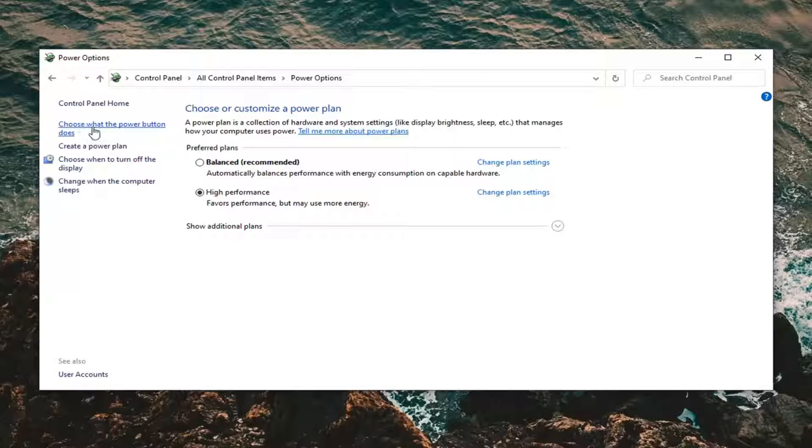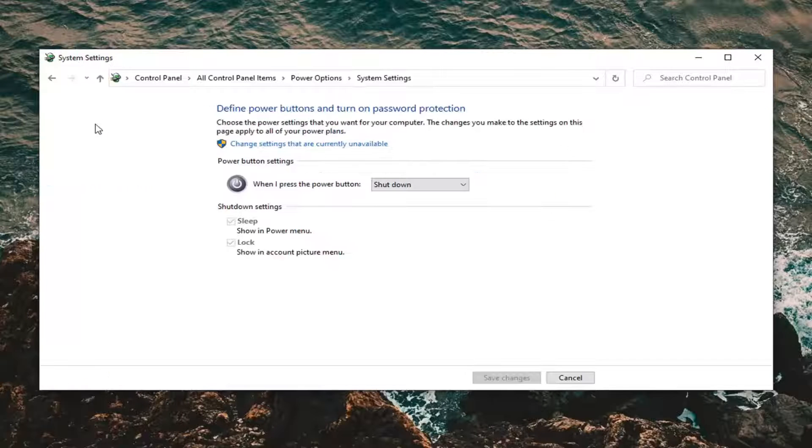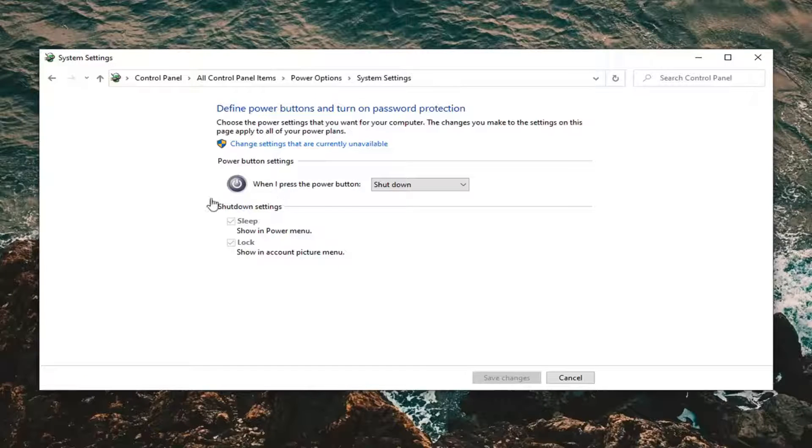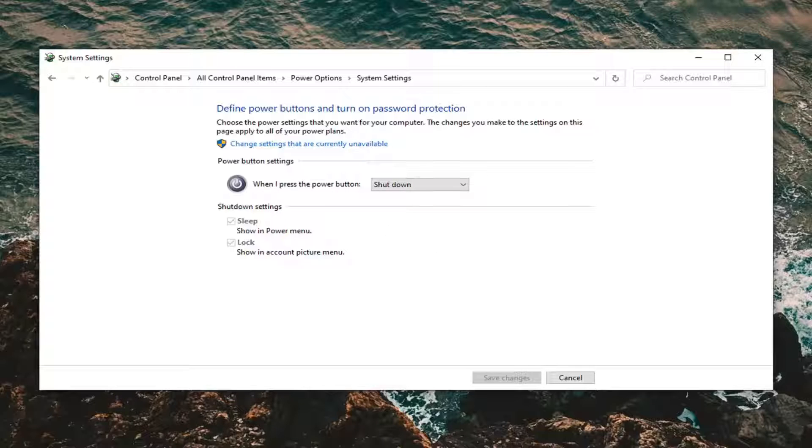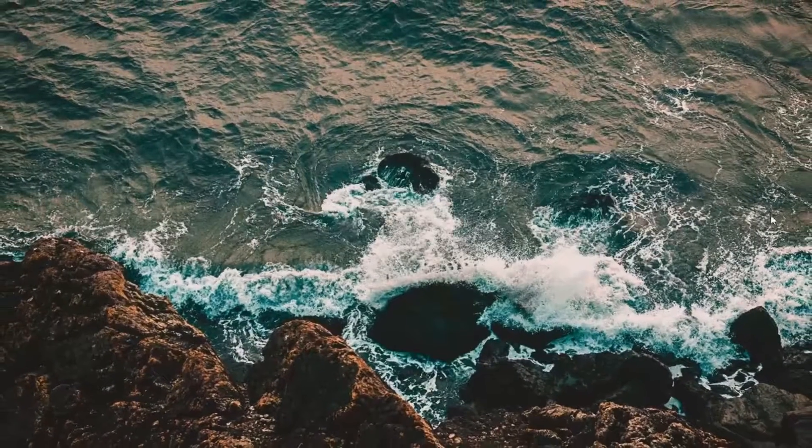It might say 'choose what closing the lid does' or 'choose what the power button does'. Depending on your wording here you want to select it. When it says 'when I close the lid' you want to set 'do nothing'. I'm on a desktop here but if you're on a laptop, select 'do nothing'. Once you're done with that, close it.